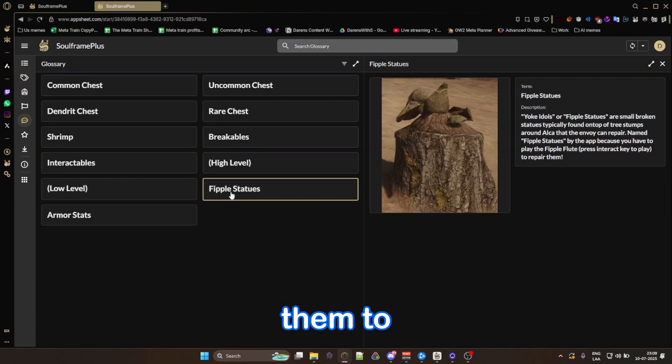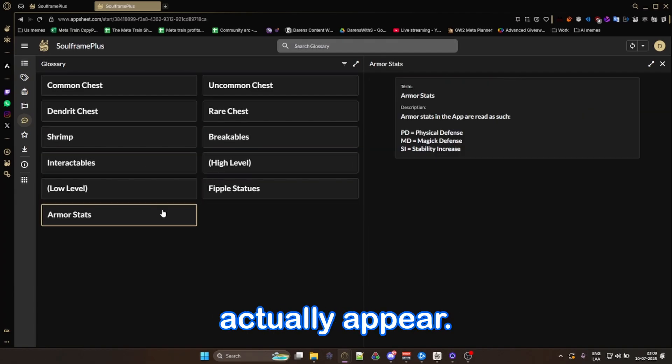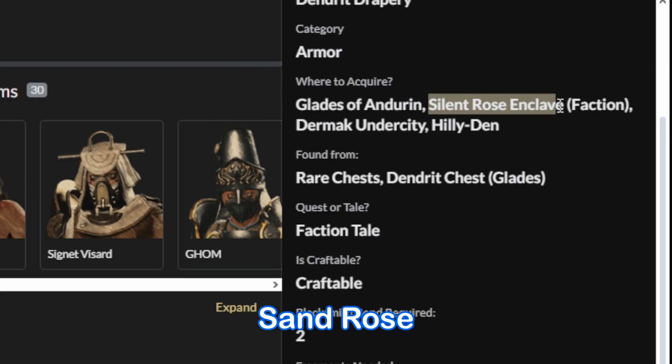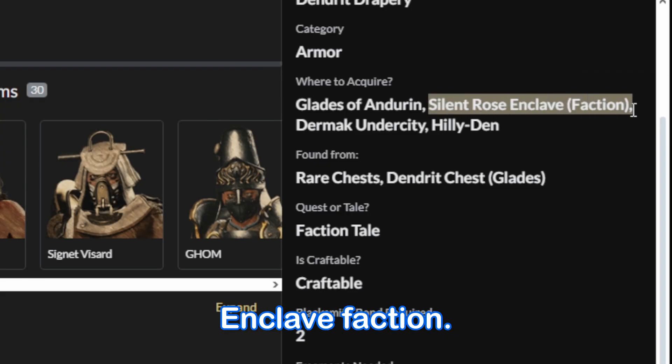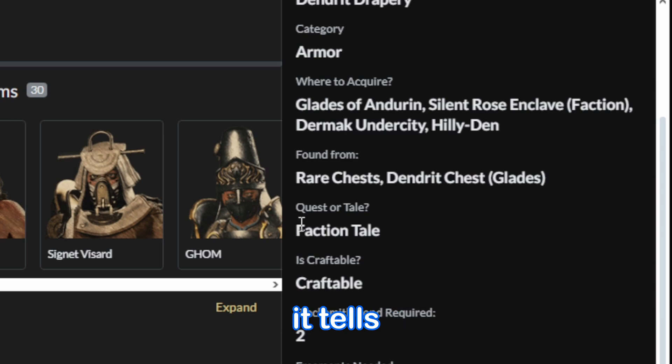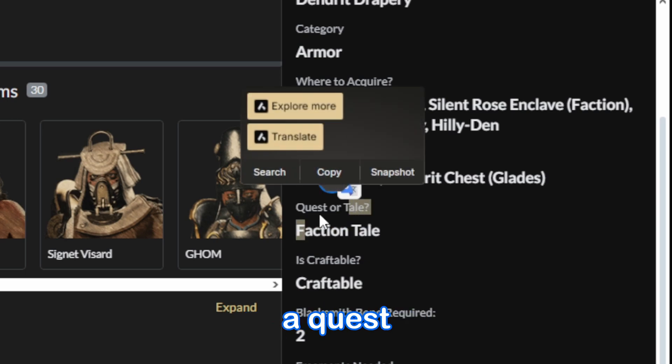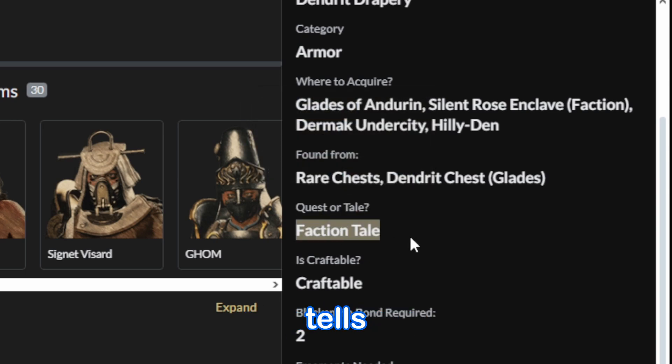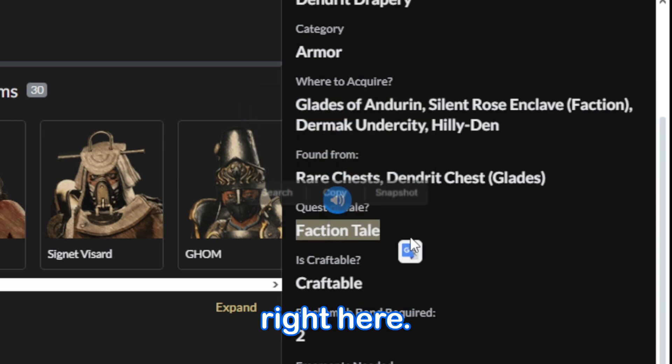It also tells you that you can get it from the Silent Rose Enclave faction, and then it tells you whether you can get it from a quest or from a faction tale, and it sounds right here.